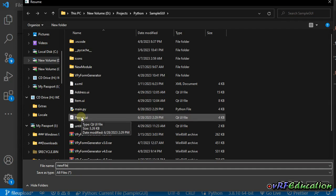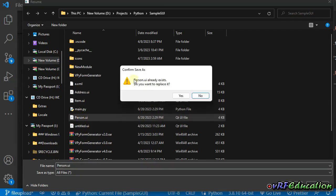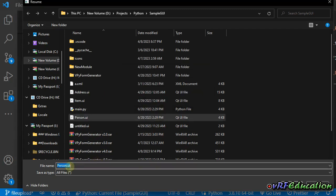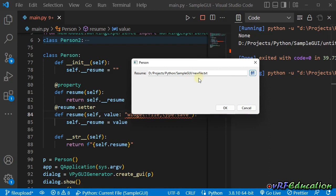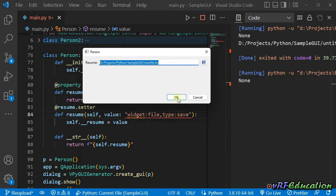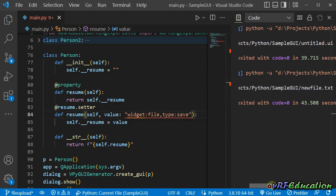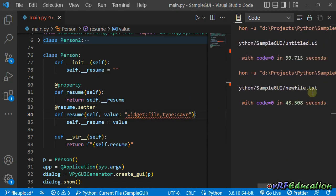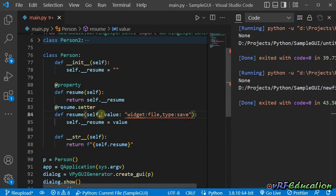If you select an existing file, it will alert you that the file exists and ask you to confirm save as. The name of the field also appears as the title of the window. Let's enter a new name, for example new_file.txt, and press save. The file name with the path is set as the text of the line edit. If I press OK, you can see new_file.txt is saved inside the resume field in the Person instance.